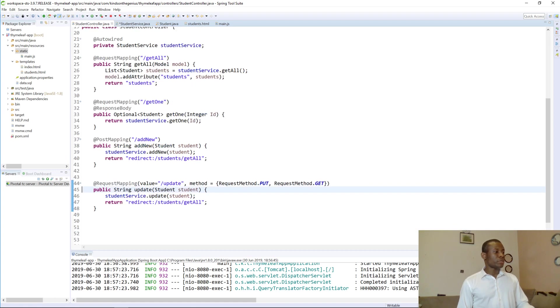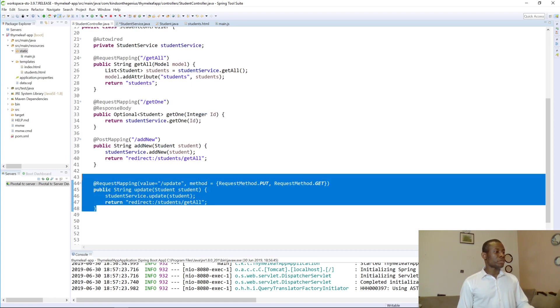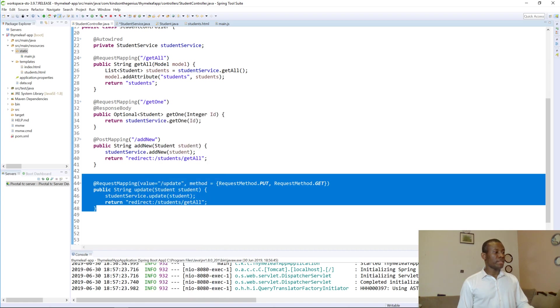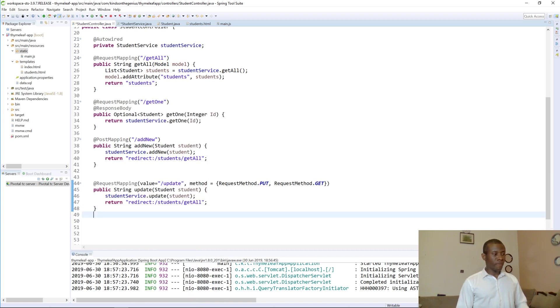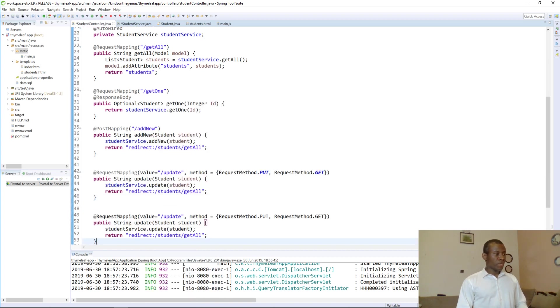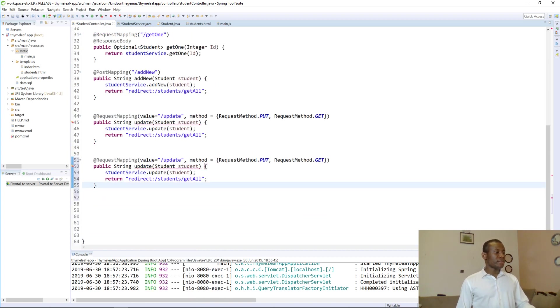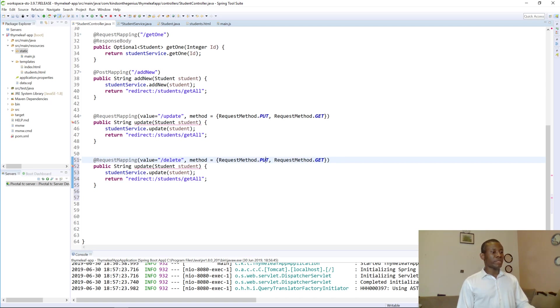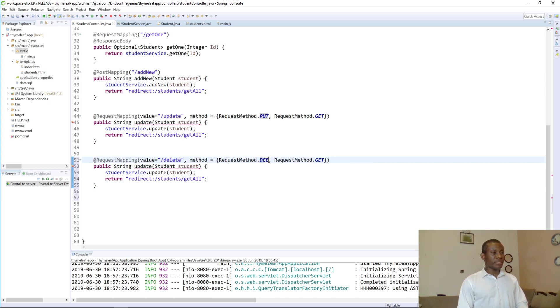So the easiest thing to do is I'm going to just copy the edit method, I'm going to copy it and then I'm going to paste it here. Now I'm going to change this to delete. Request is going to be request method dot delete.